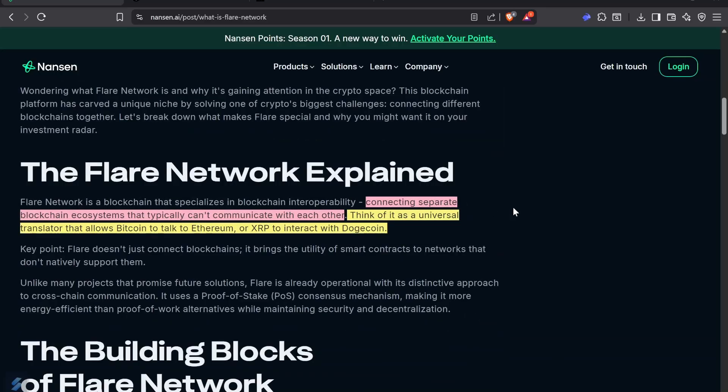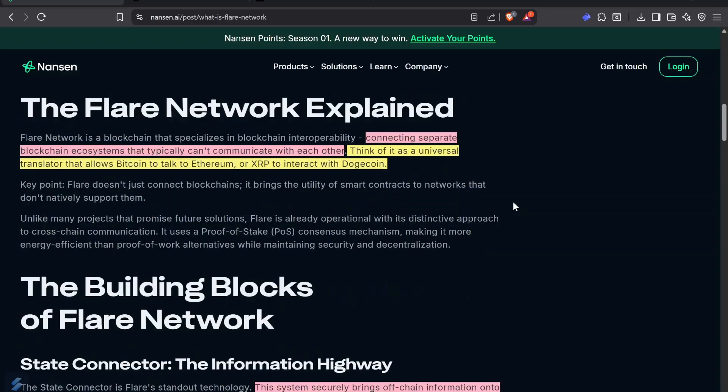Their specialty is connecting separate blockchain ecosystems that typically can't communicate with each other. Think about it as a universal translator that allows Bitcoin to talk to Ethereum or XRP to interact with Dogecoin. In the future, there's going to be Bitcoin, Dogecoin, they're also talking about XLM.